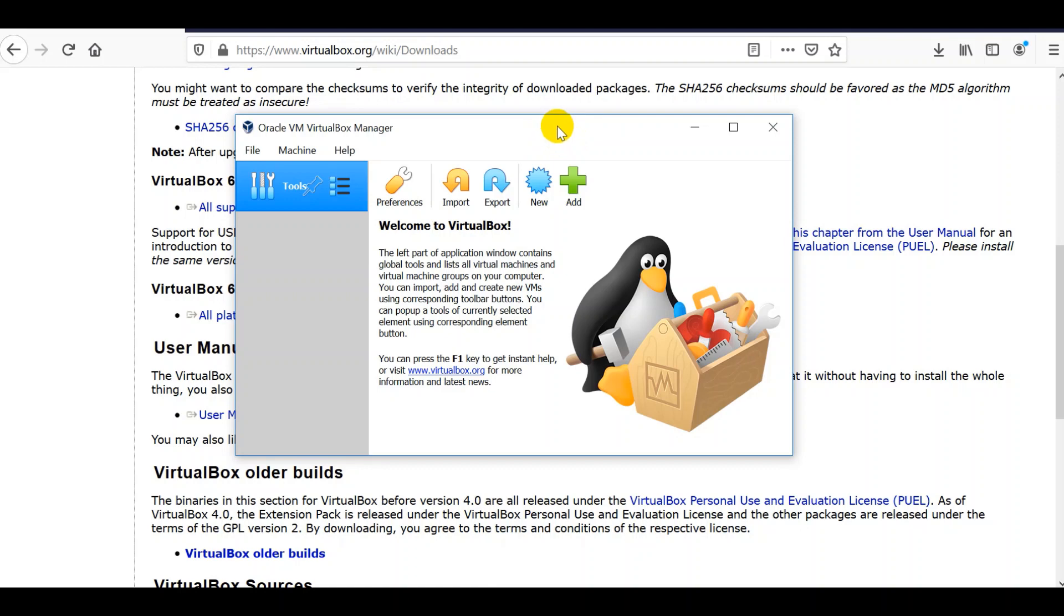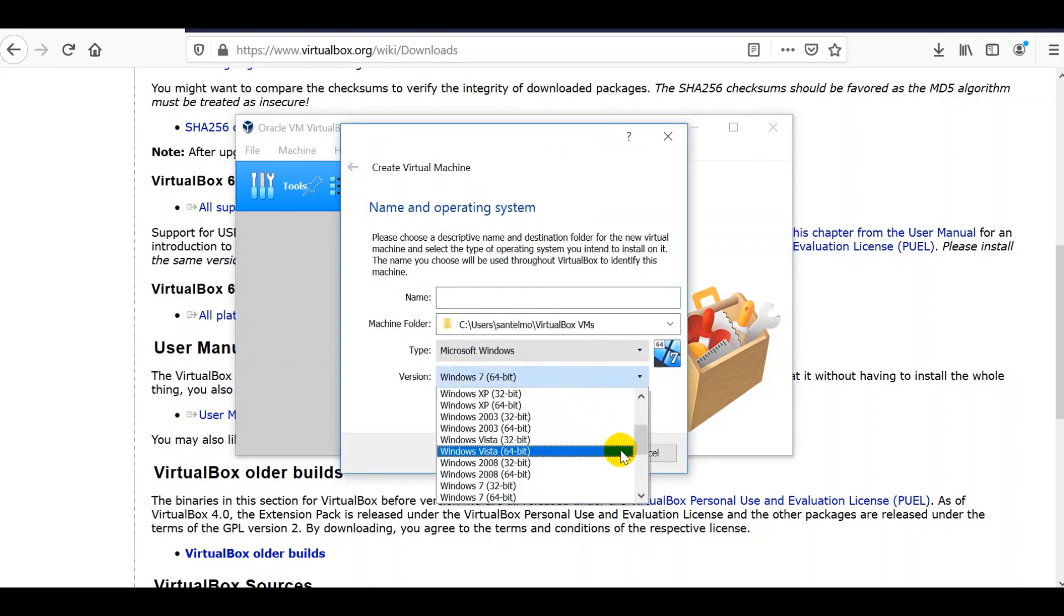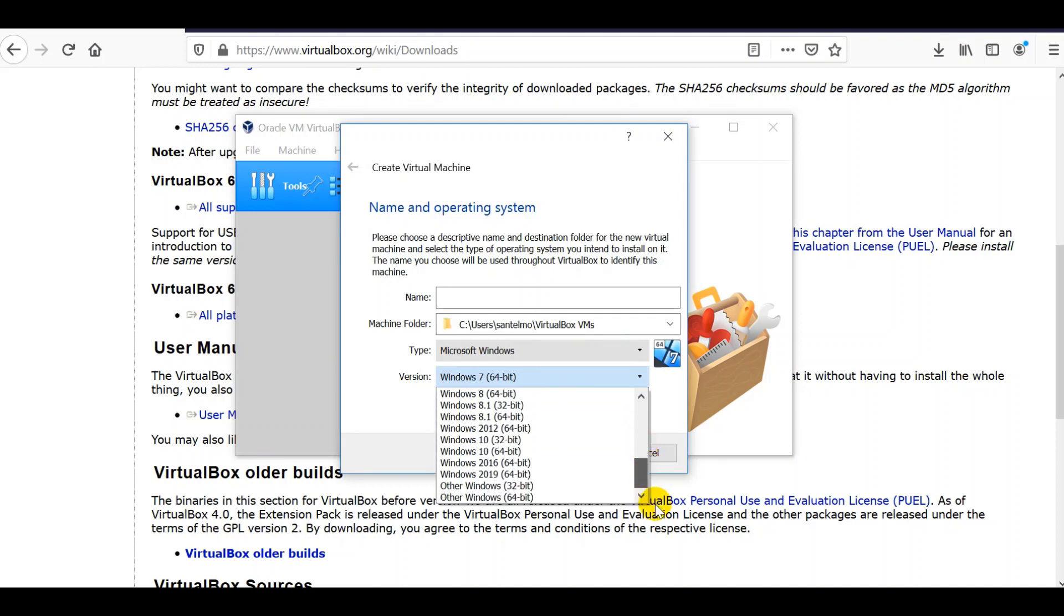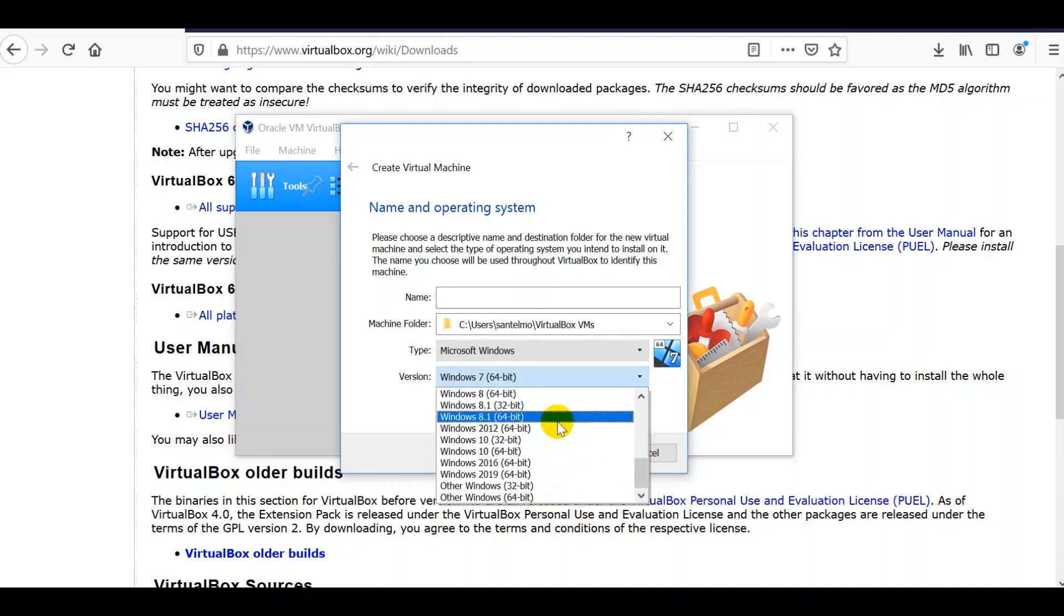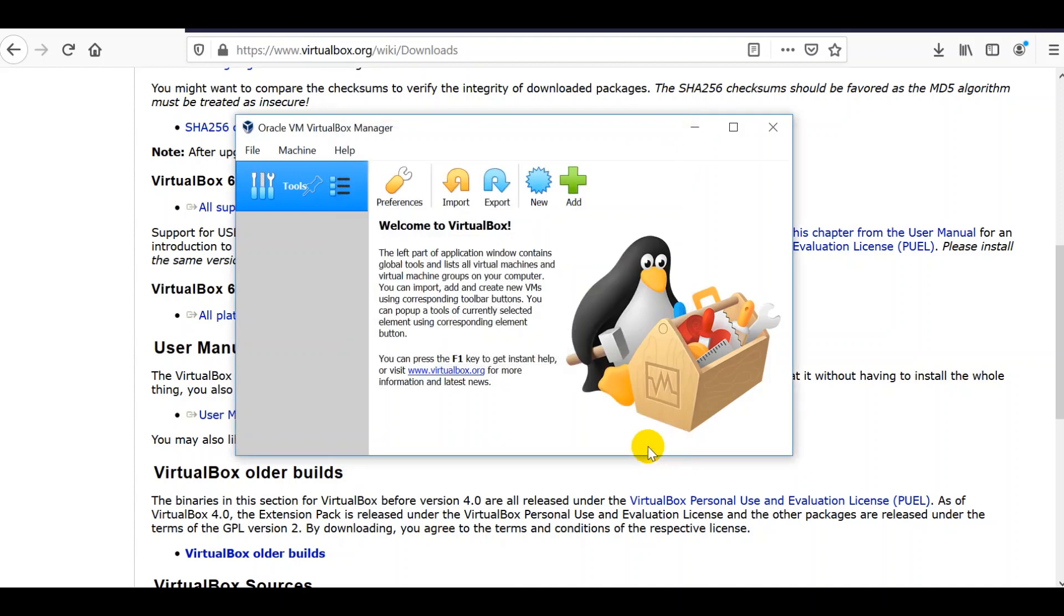Let's check if this supports 32 bits and 64 bits. Click new here. We have here already the support that we need. If in case you don't have the 64 bit versions of Windows, you have to do some troubleshooting here. Now that we don't have the problem, let's cancel this for now.